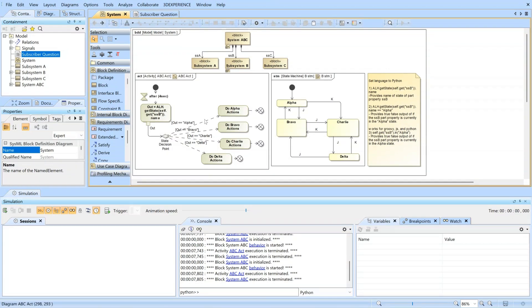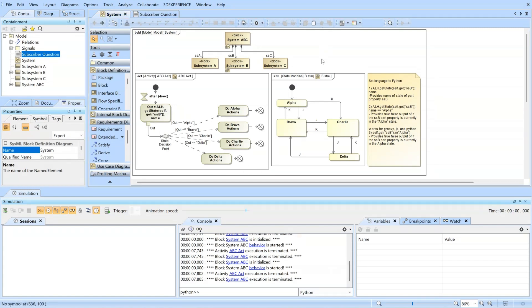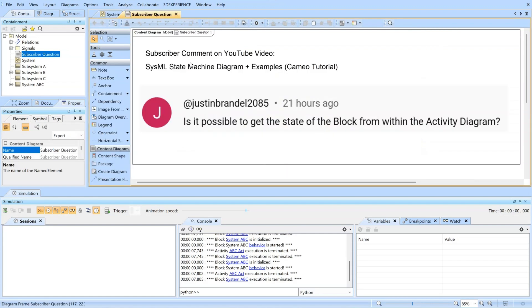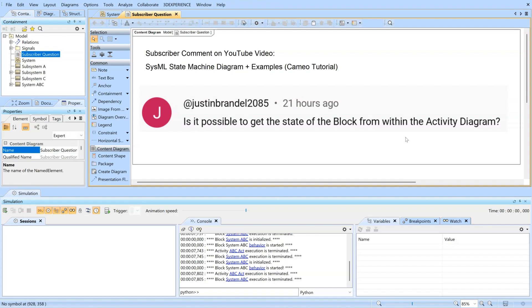But this is the way that I've modeled it, Justin. I hope this answers your question. Others, if you have simpler ways to answer it, please add it in the chat below. I will also be adding the project file to our website so that you can download it. Thanks.